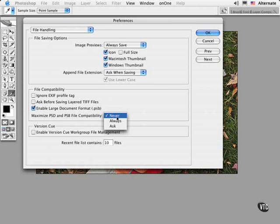However, if you're a digital video professional or someone that needs backwards compatibility, you might set this option to Ask instead and decide on a case-by-case basis.